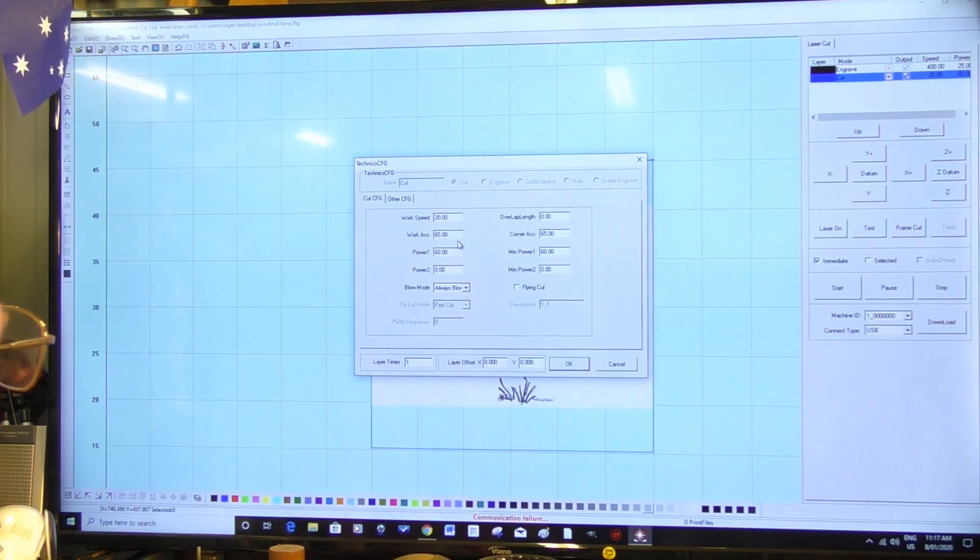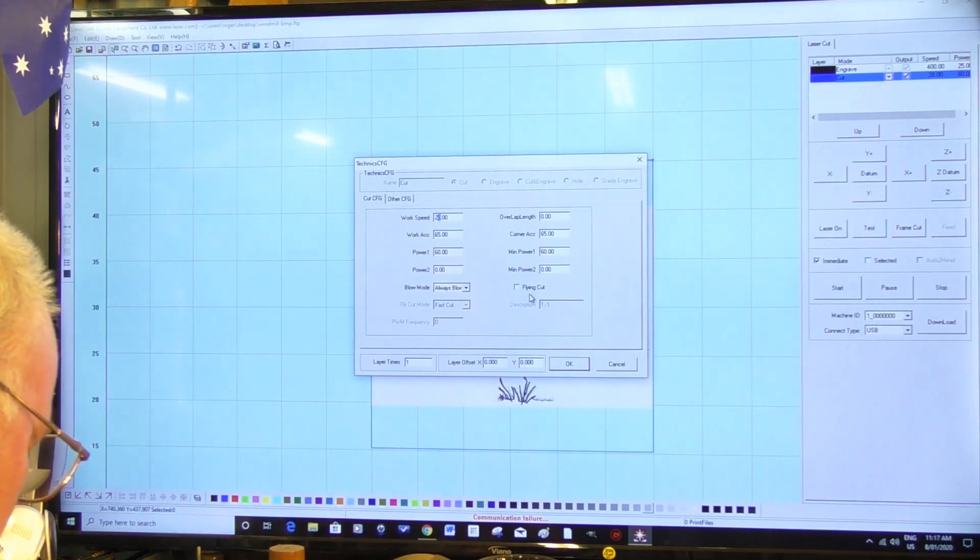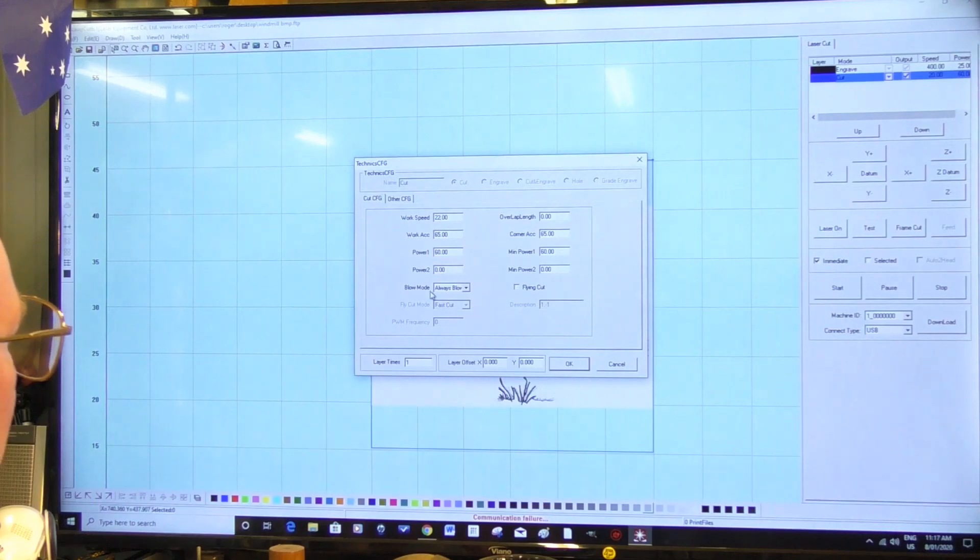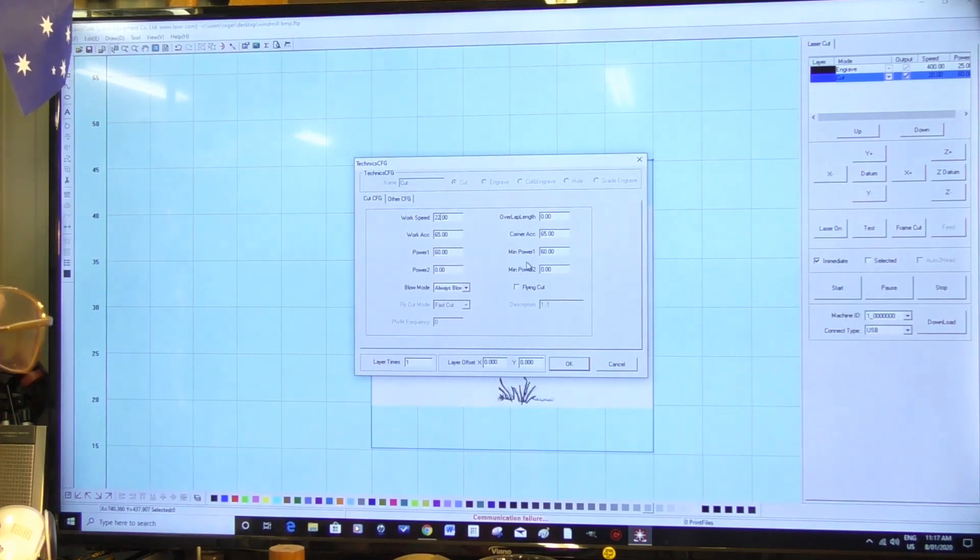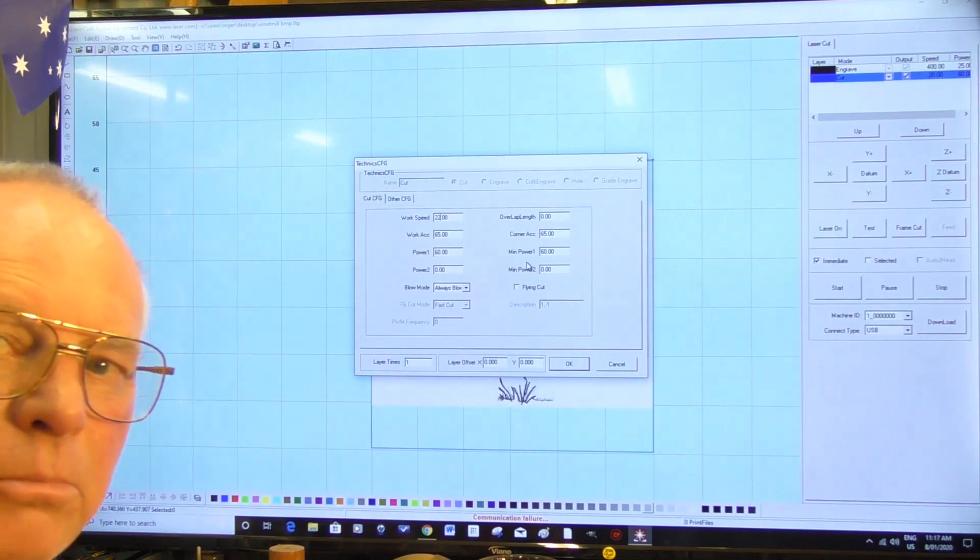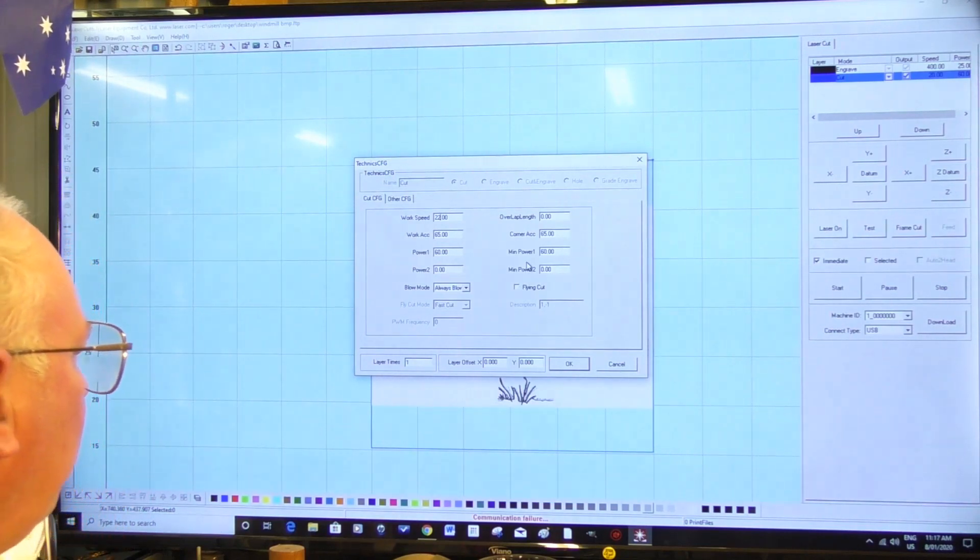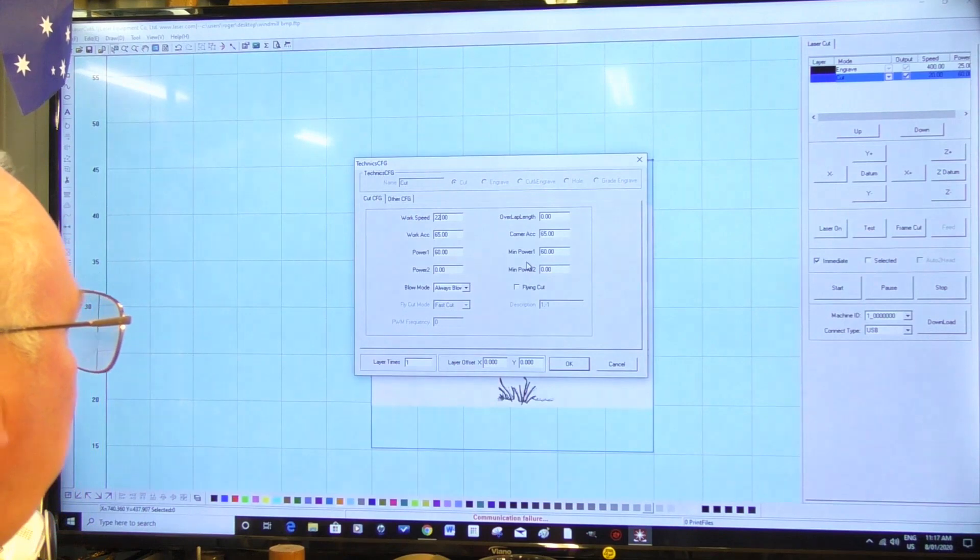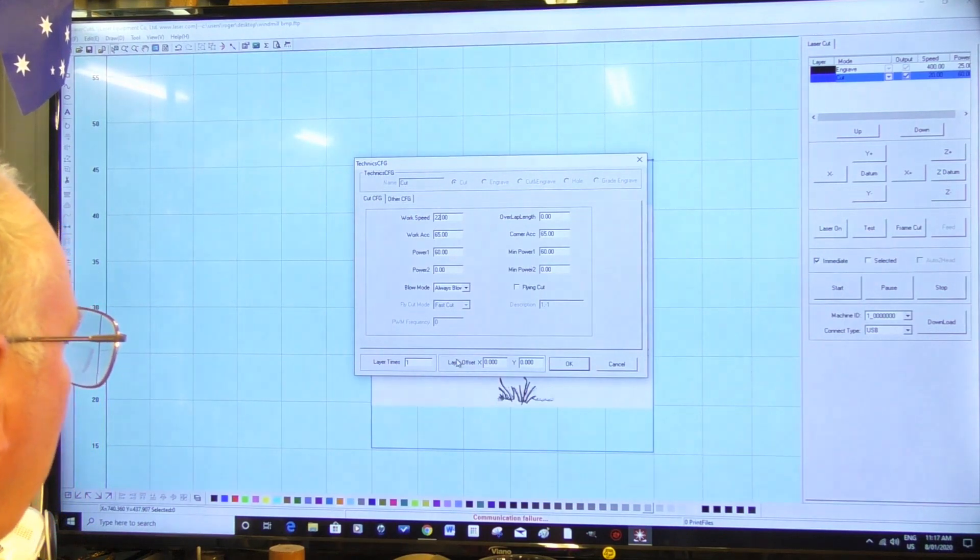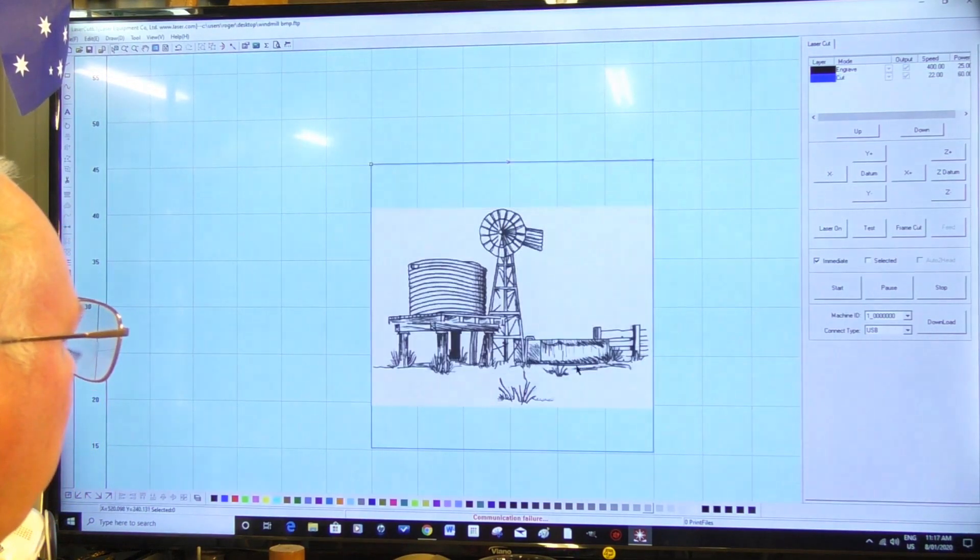22 millimeters a second. Always blowing. This is the cut parameters for the plywood that I'm actually cutting. That is fine, and we're going to say okay for that.